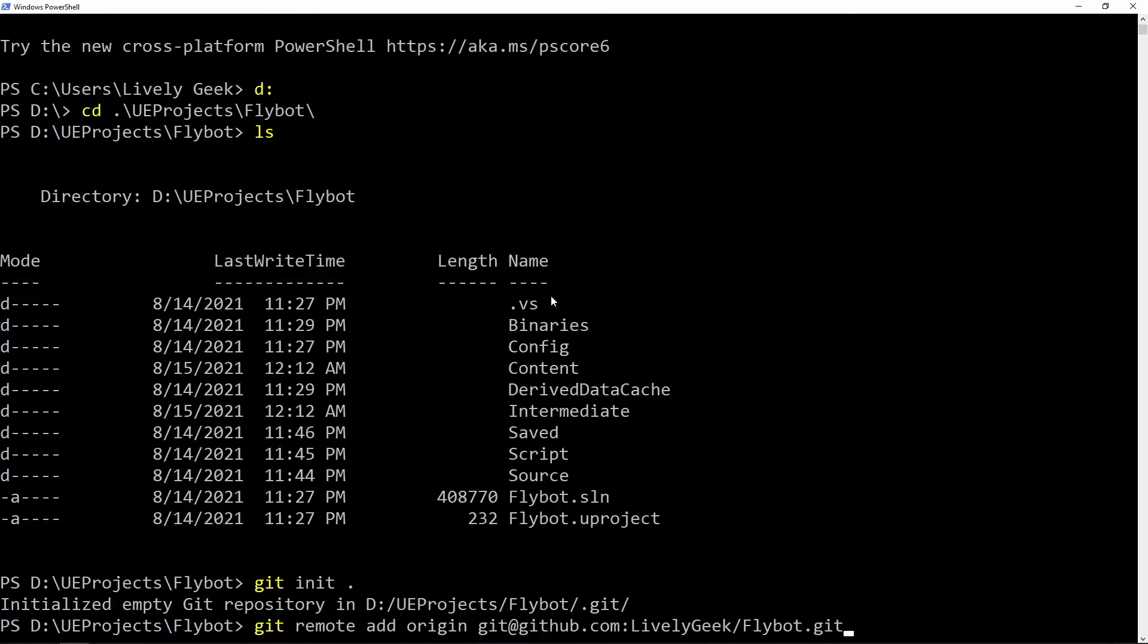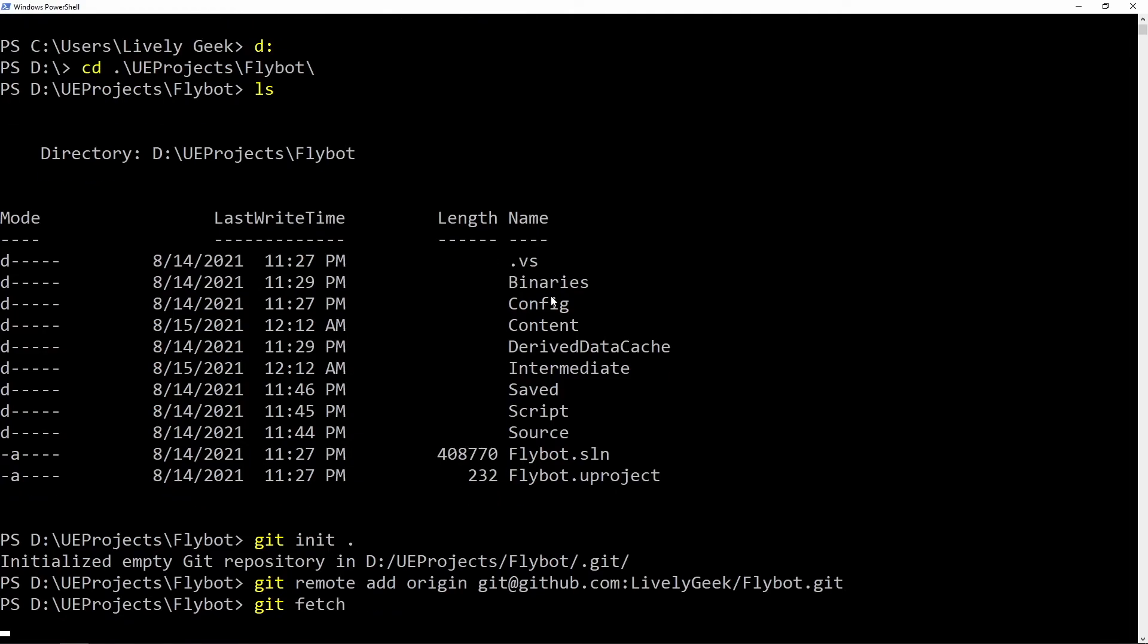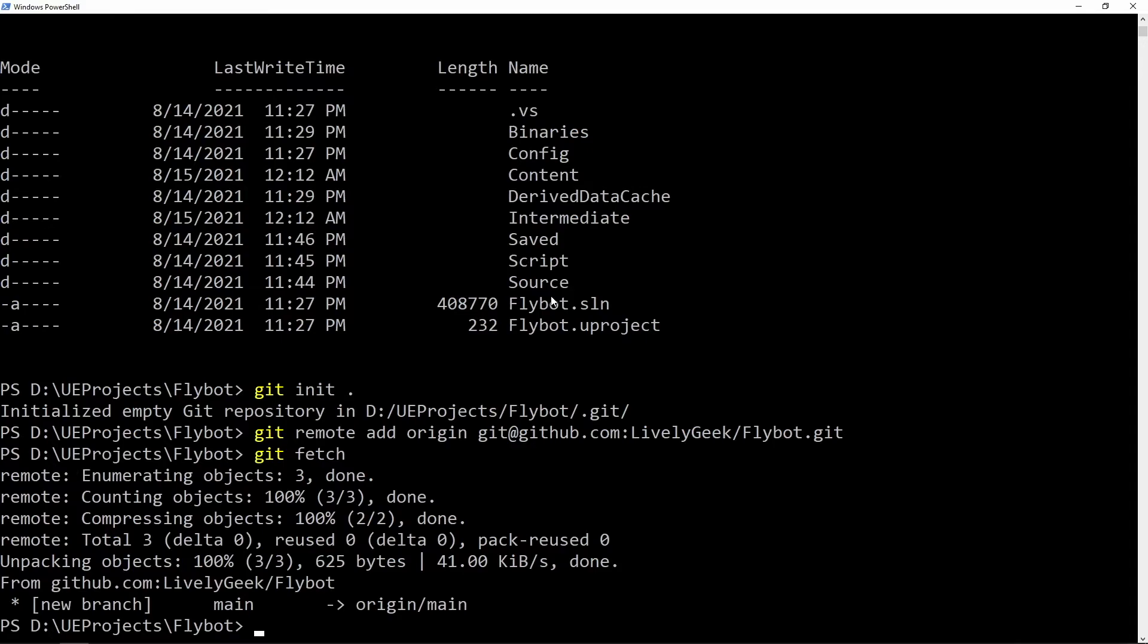you'll need an ssh key set up with GitHub, so check the documentation on how to do that. With the two repos connected, we can now run git fetch to pull down what's on GitHub. This is just the main branch with a readme file in it.